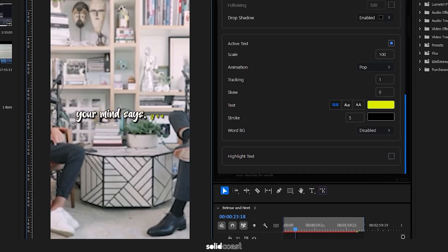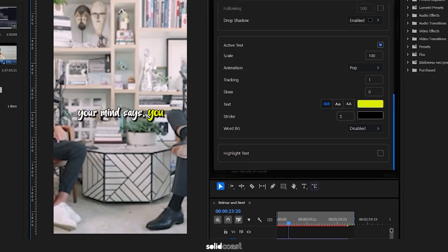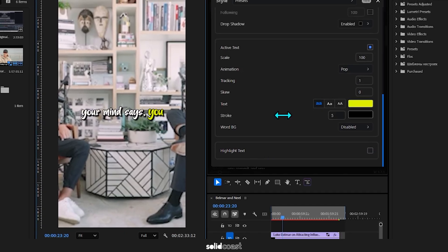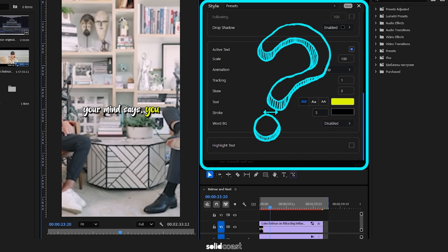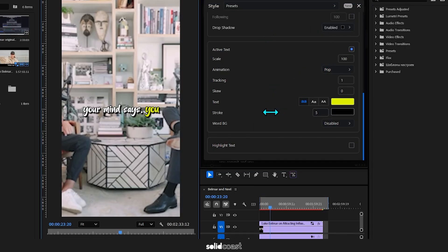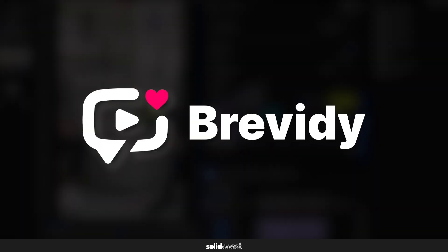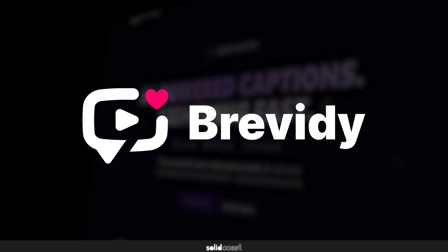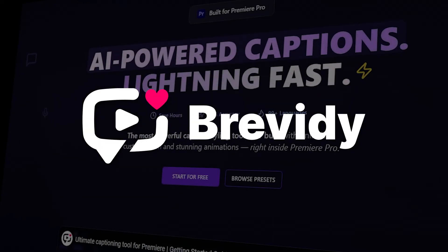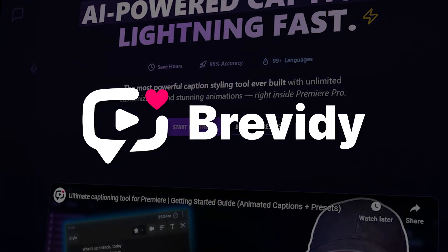Let's create a preset or you might call it a caption template from scratch now, but you're probably wondering what this window is that I'm using. So this is a plugin called Brevity.